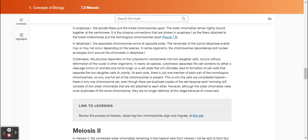Cytokinesis, the physical separation of the cytoplasmic components into two daughter cells, occurs without reformation of the nuclei in other organisms. In nearly all species, cytokinesis separates the cell contents by either a cleavage furrow in animals and some fungi, or a cell plate that will ultimately lead to formation of cell walls that separate the two daughter cells in plants. At each pole, there is just one member of each pair of the homologous chromosomes, so only one full set of the chromosomes is present. This is why the cells are considered haploid. There is only one chromosome set, even though there are duplicate copies of the set, because each homolog still consists of two sister chromatids that are still attached to each other.